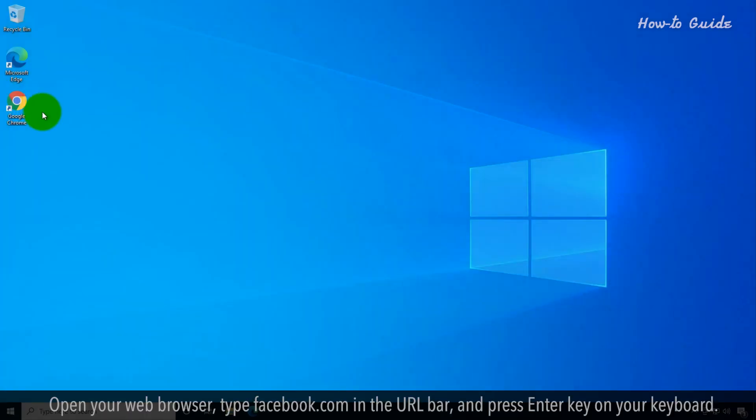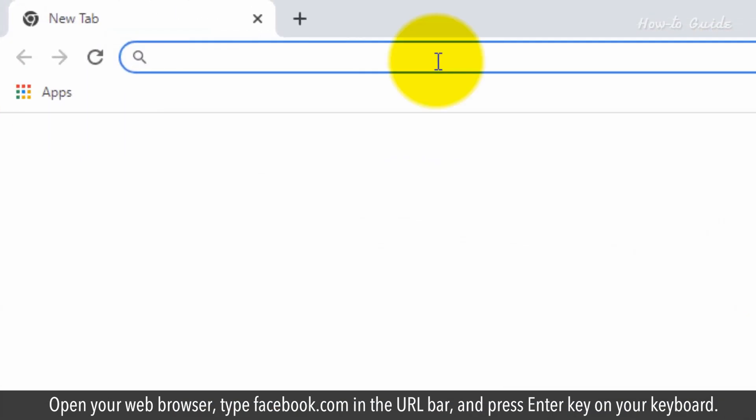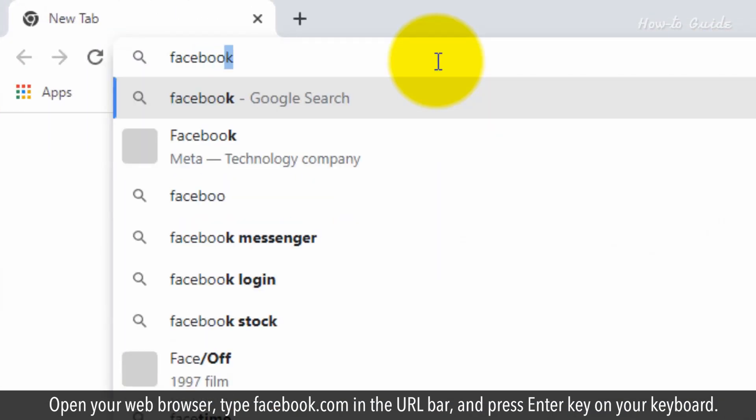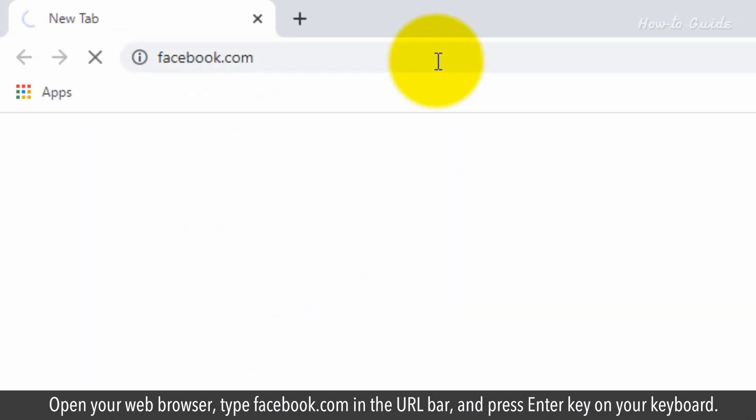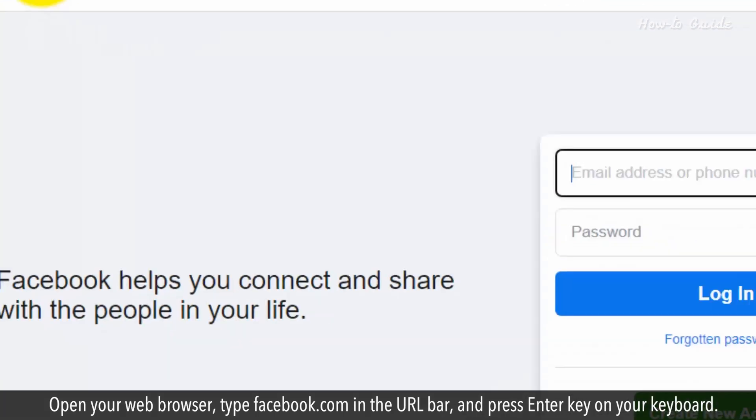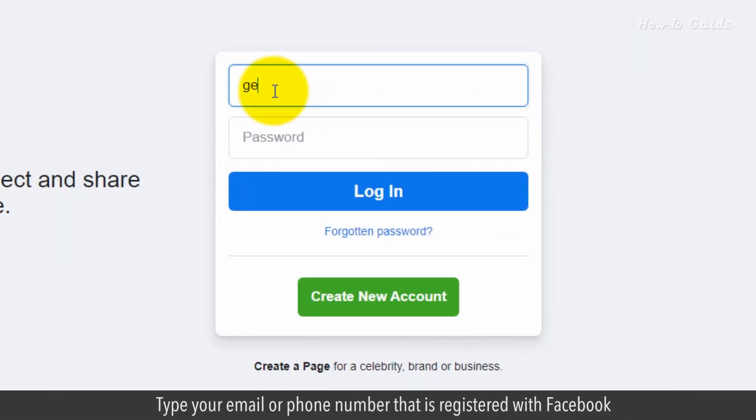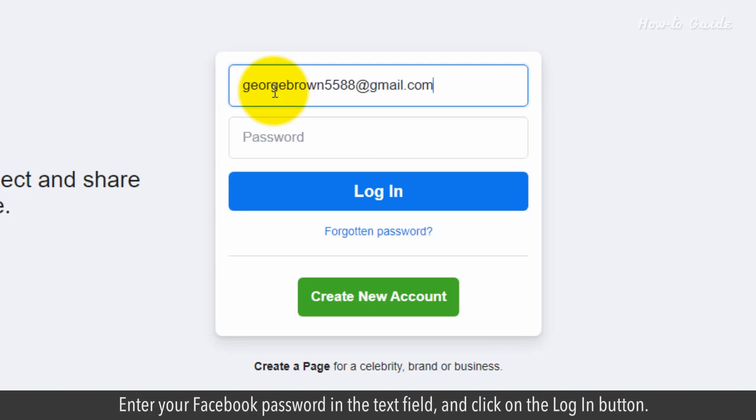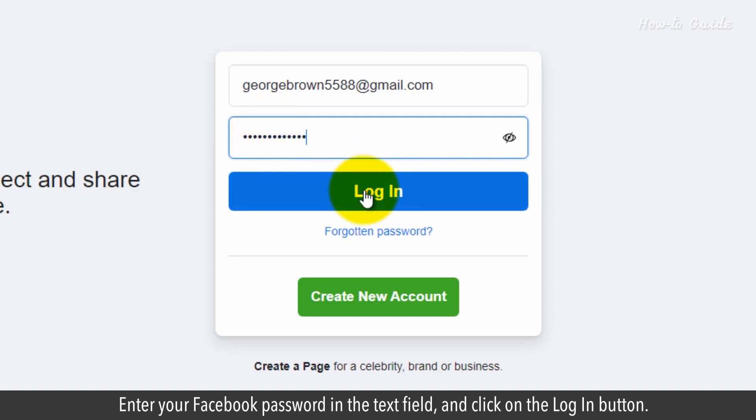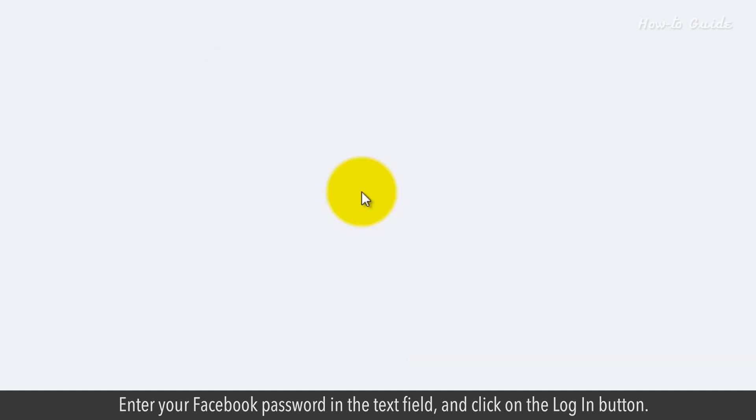Open your web browser. Type facebook.com in the URL bar and press enter. Type your email or phone number that is registered with Facebook. Enter your Facebook password in the text field and click on the login button.